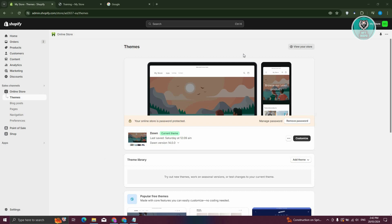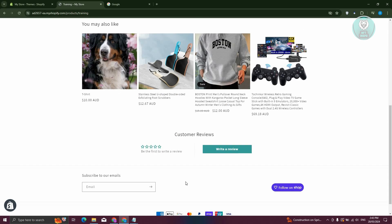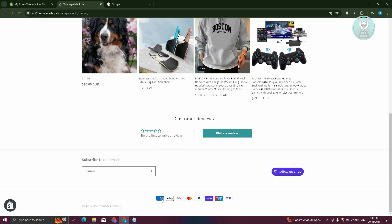The first thing that we need to do here is we need to inspect our store first. I already have my store here and I'm in one of my products. As you can see, we don't have any option to view what are the payment methods that are accepted right now on my store. But the great thing about Shopify here is when you go to the very bottom, you should see different payment icons that you basically want to show. Now how do we show that?